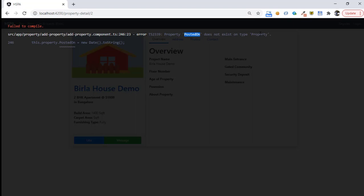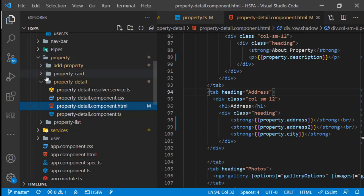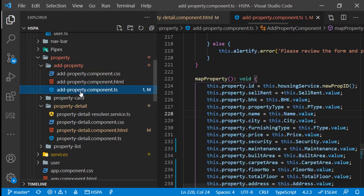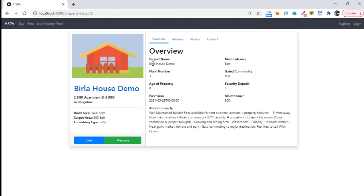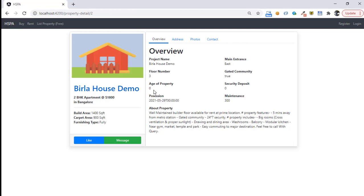Let me check if now we are getting all fields on the property detail. We are getting an error since we are using the postedOn field in the add property component. But this is something we will generate at the API level, not something we will pass from our Angular application. So we can remove this field altogether from here. Save it. It seems now all the fields are populated on this overview tab, but we need to make some changes to get a few fields correctly displayed. We need to display yes and no for the gated community, change the format of the date, and calculate the age of property in our Angular application on the basis of establishment date.